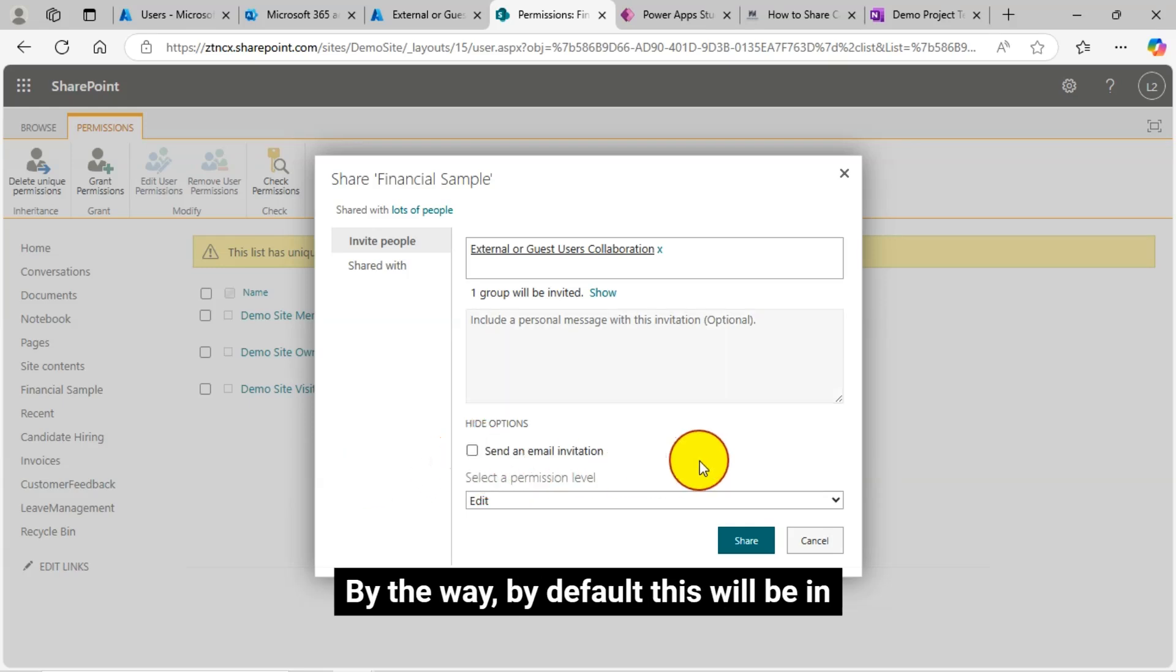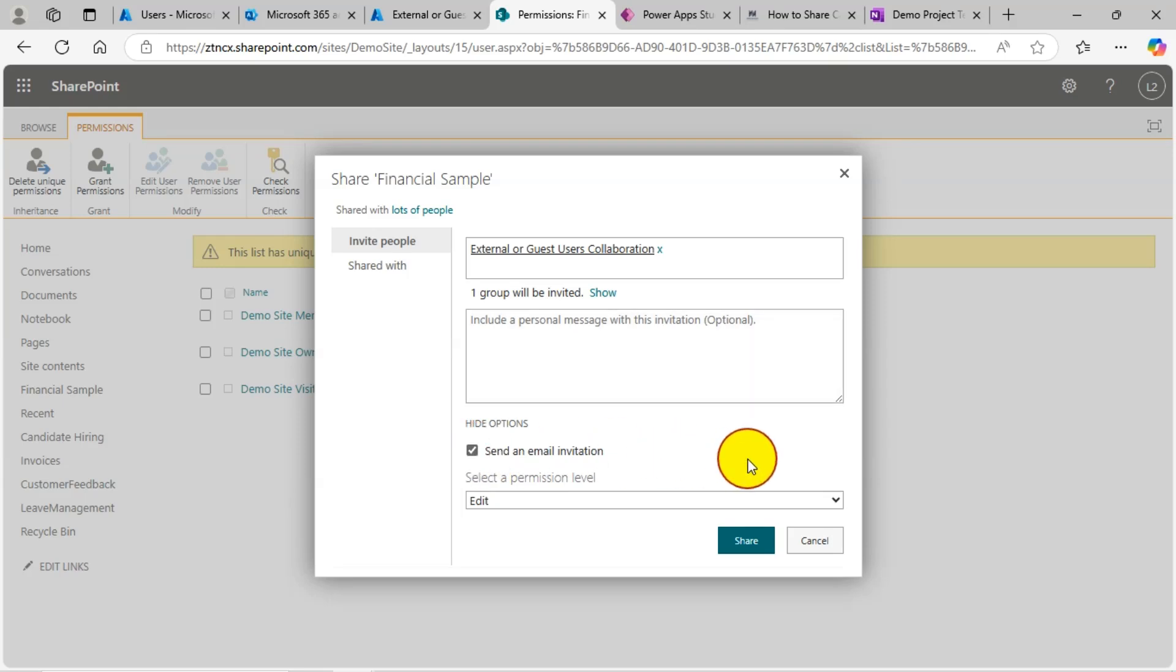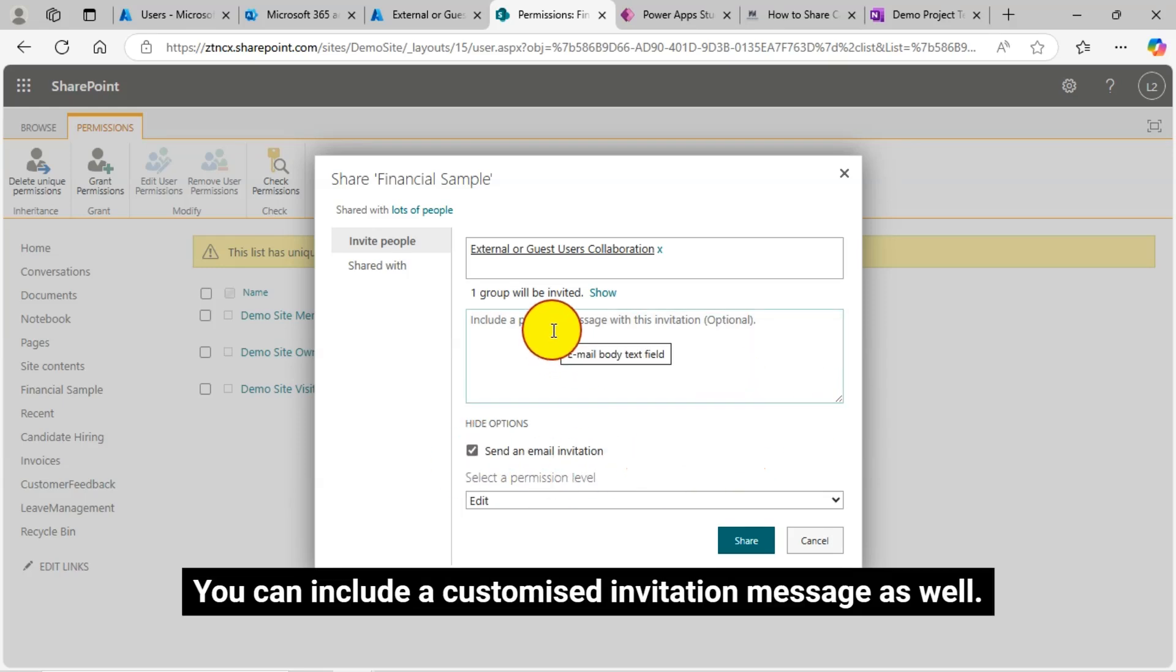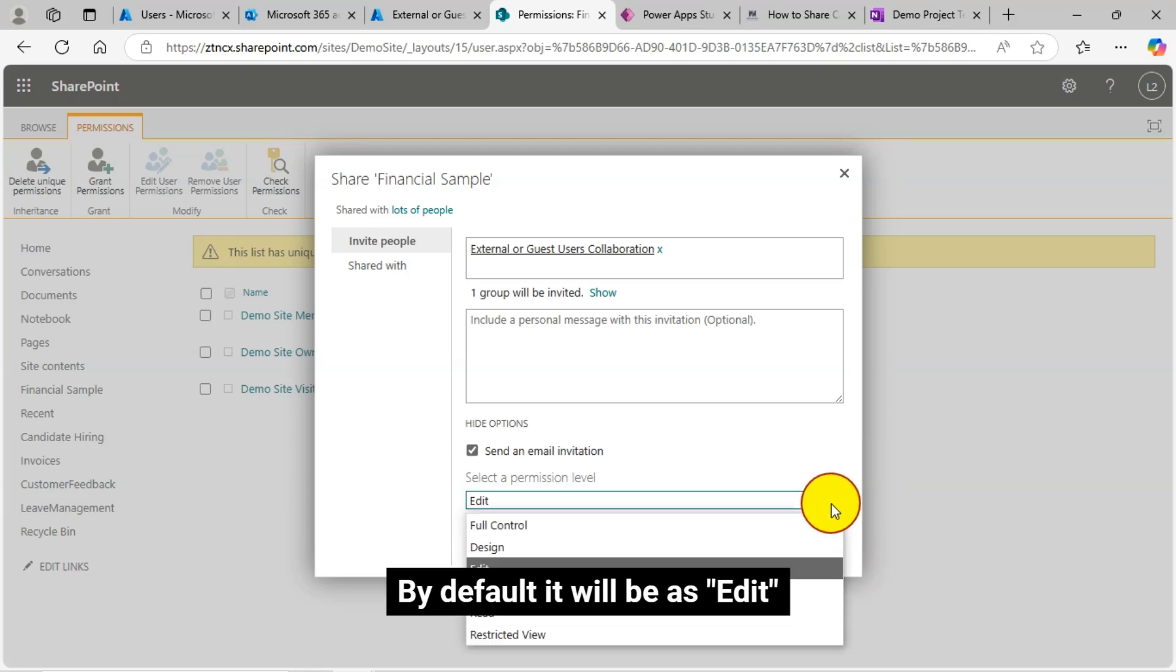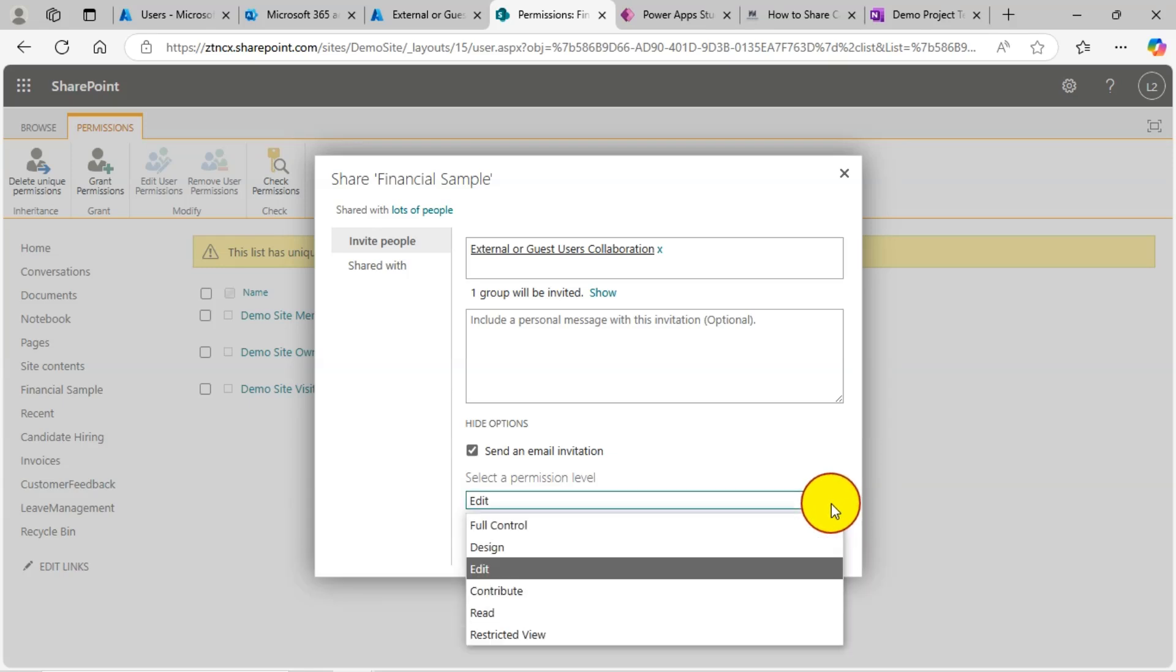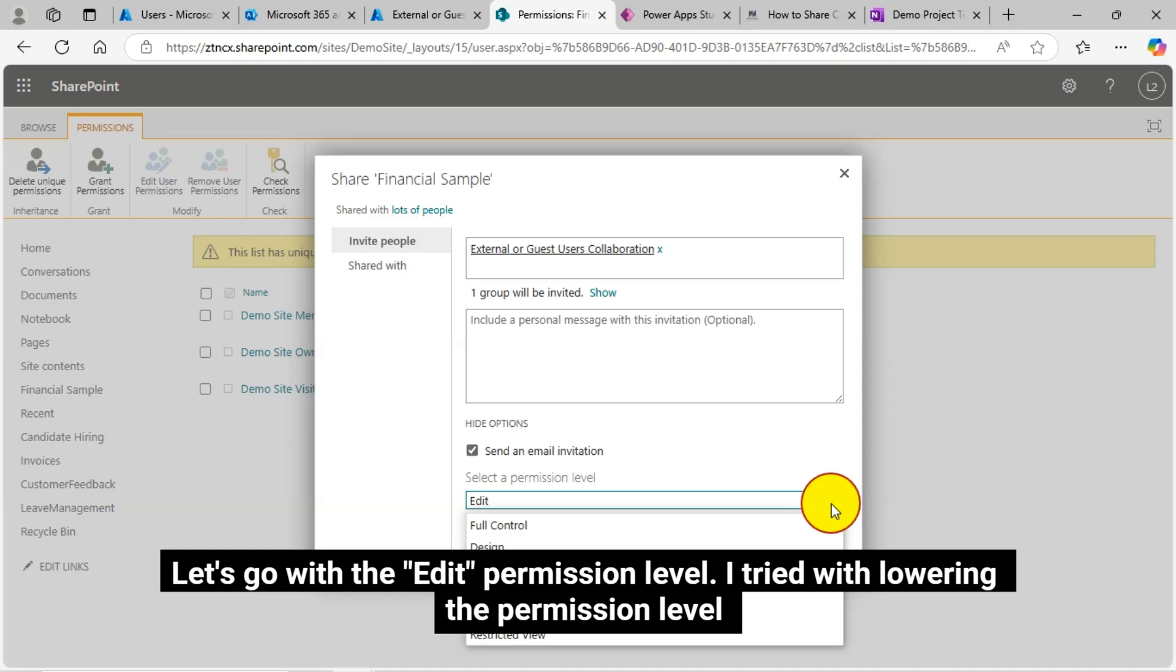By the way, by default, this will be in check state. You can include a customized invitation message as well. I'm not going to do this as optional. In the permission level, by default, it will be as edit. Let's go with the edit permission level.